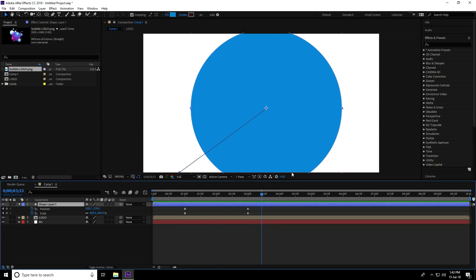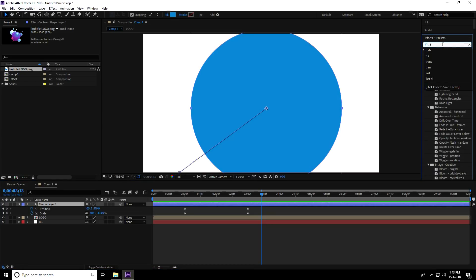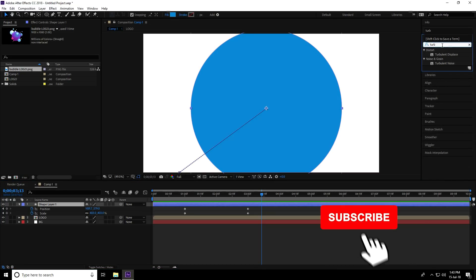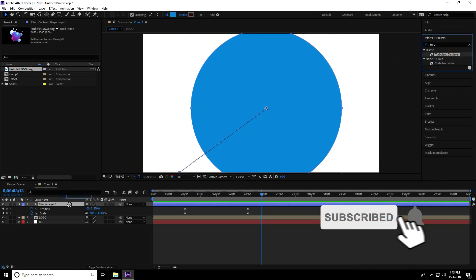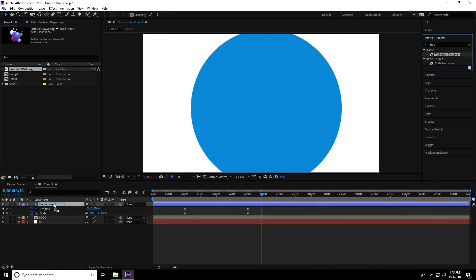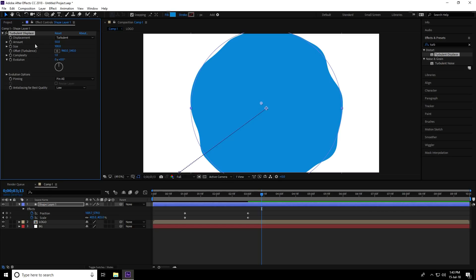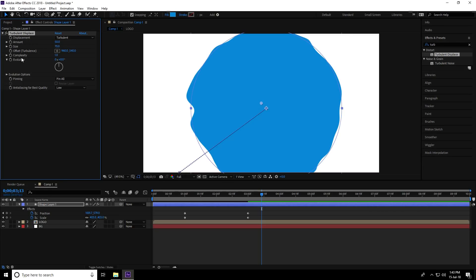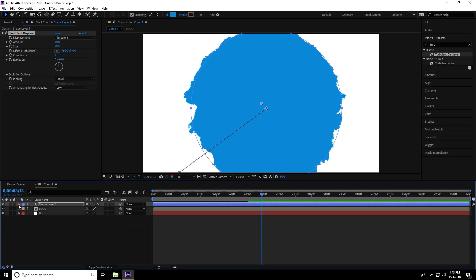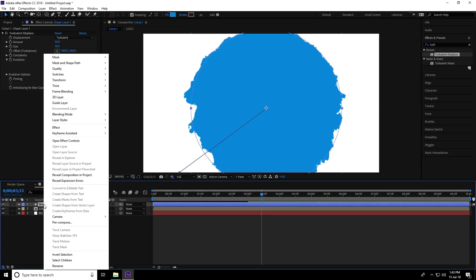Go to Effects & Presets and search for 'Turbulence'. Apply the Turbulence effect to the shape layer. Set the Size to 70 and Complexity to 10.